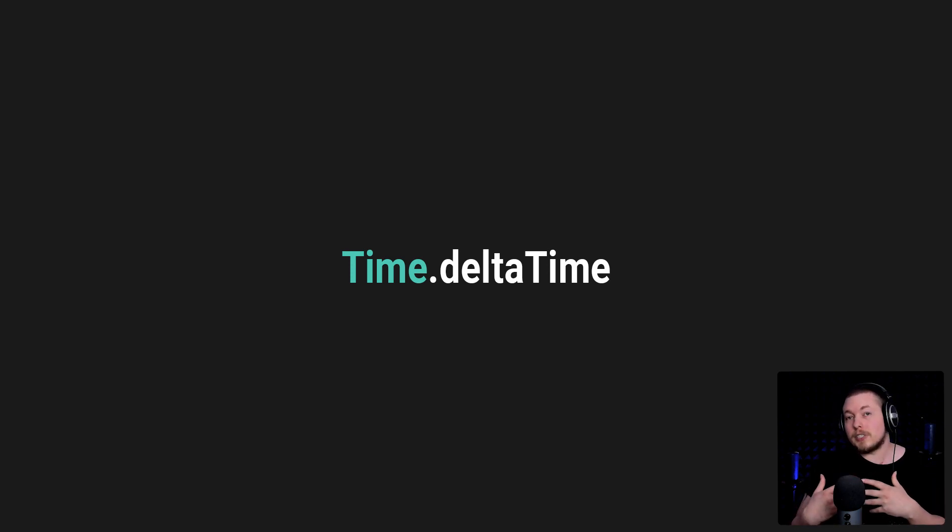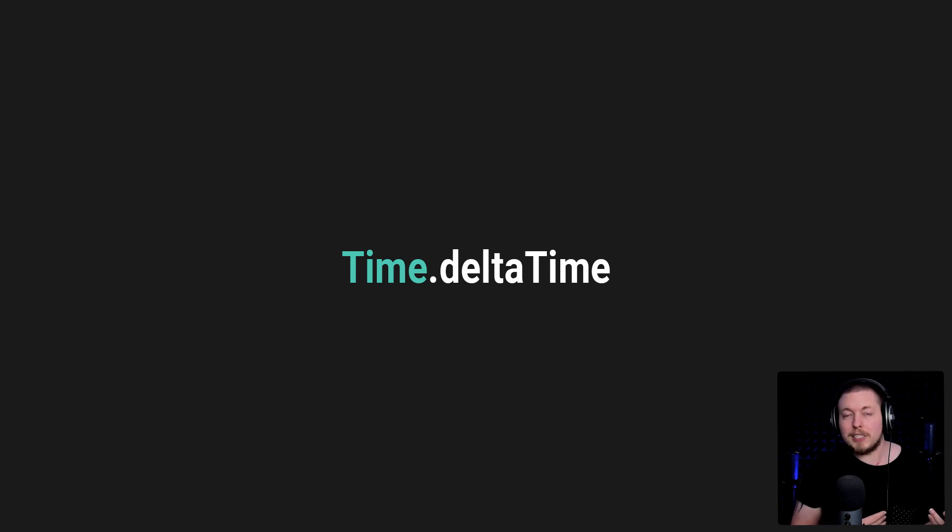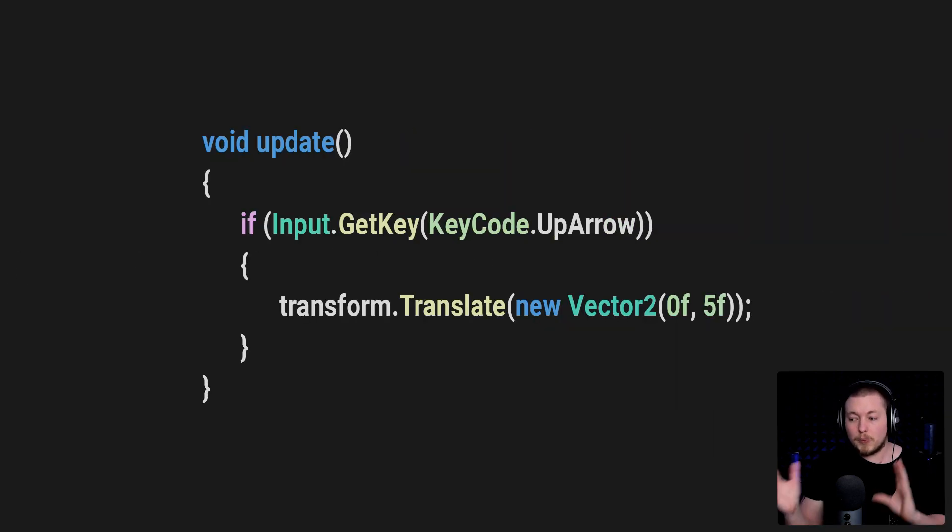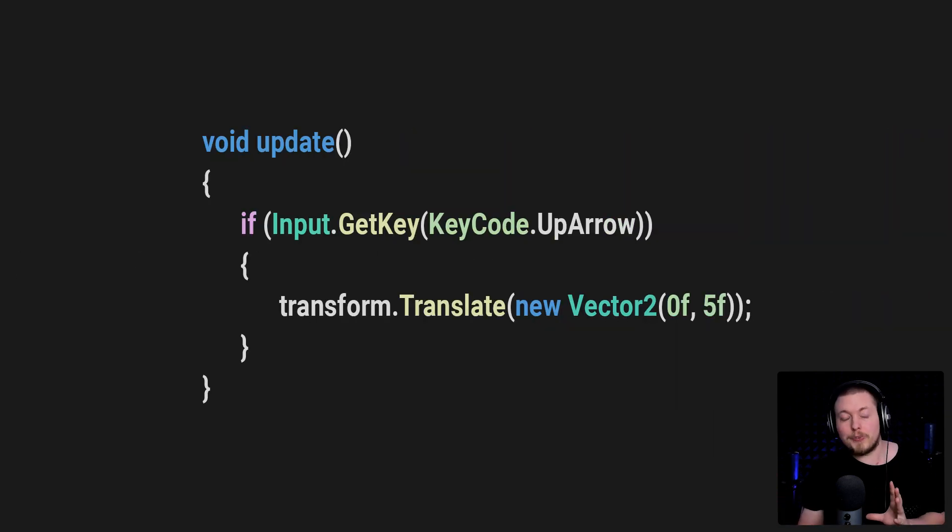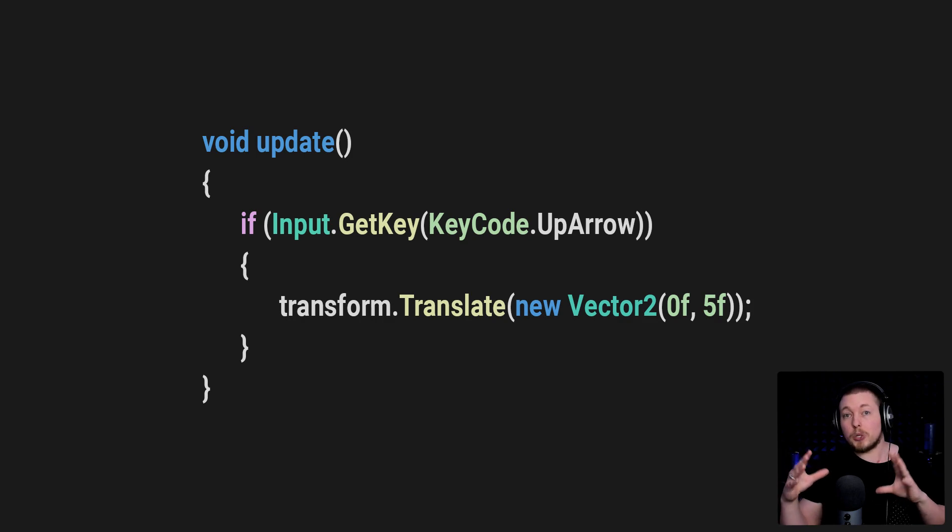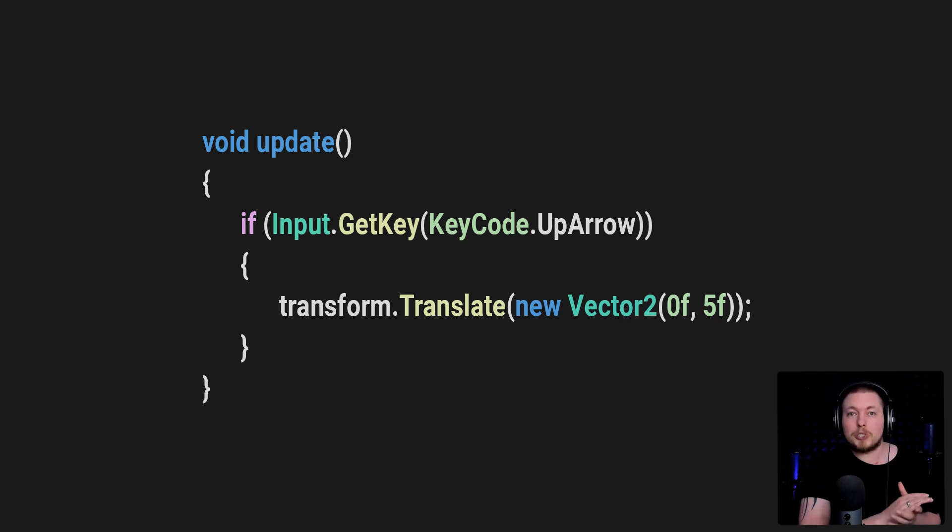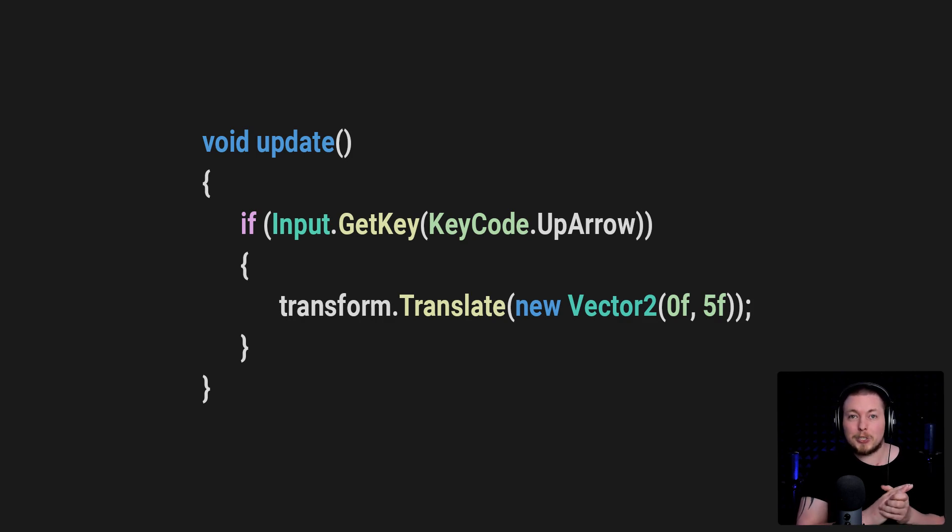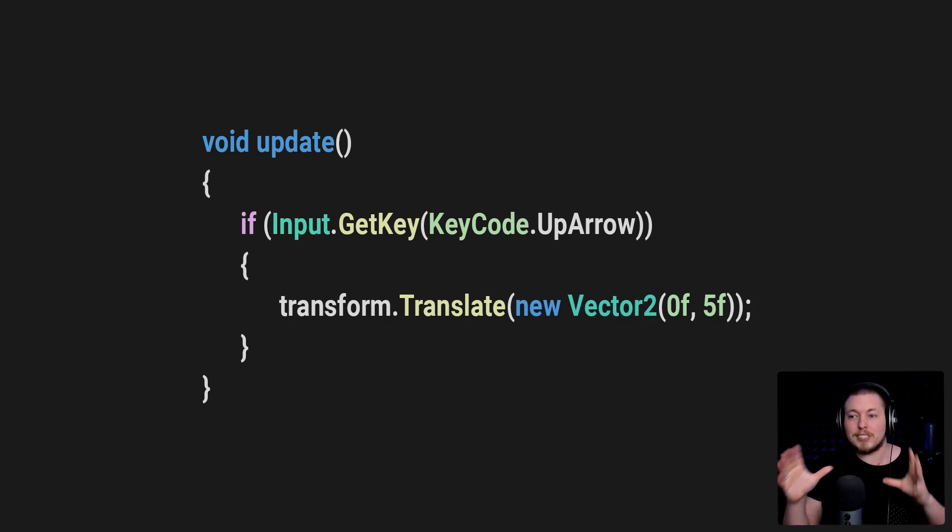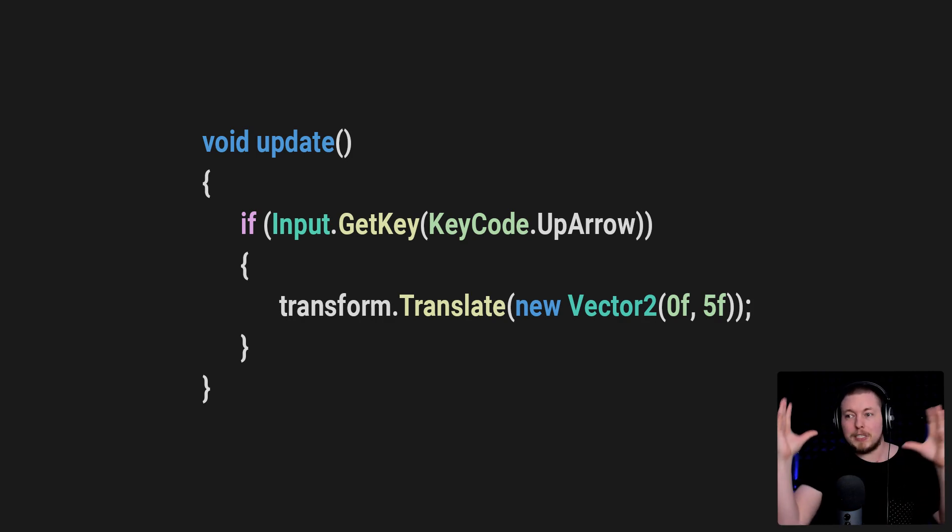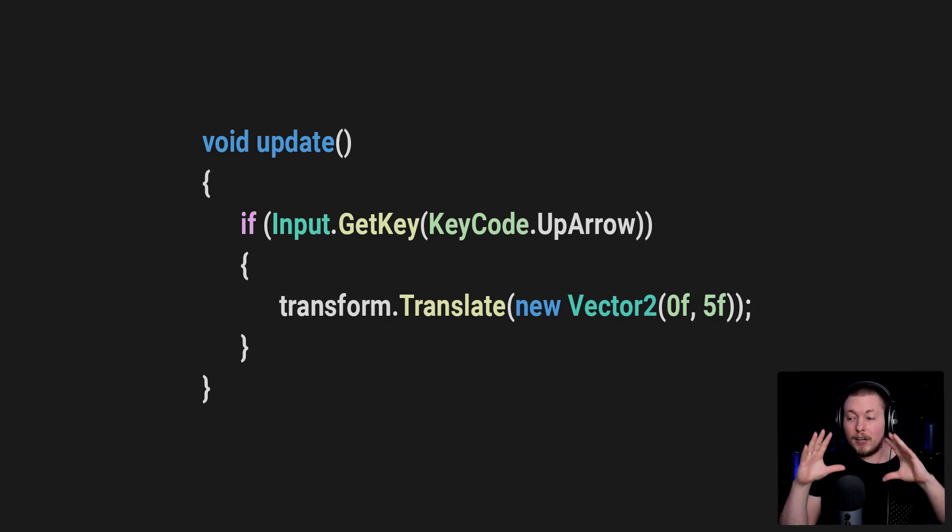If I don't use Time.deltaTime inside my update method, the computer with the slower frame rate is going to be running the game at a slower rate than the one with a faster frame rate. So we want to make sure we use Time.deltaTime to ensure the game functions the same when it comes to the speed of certain elements on all computers.